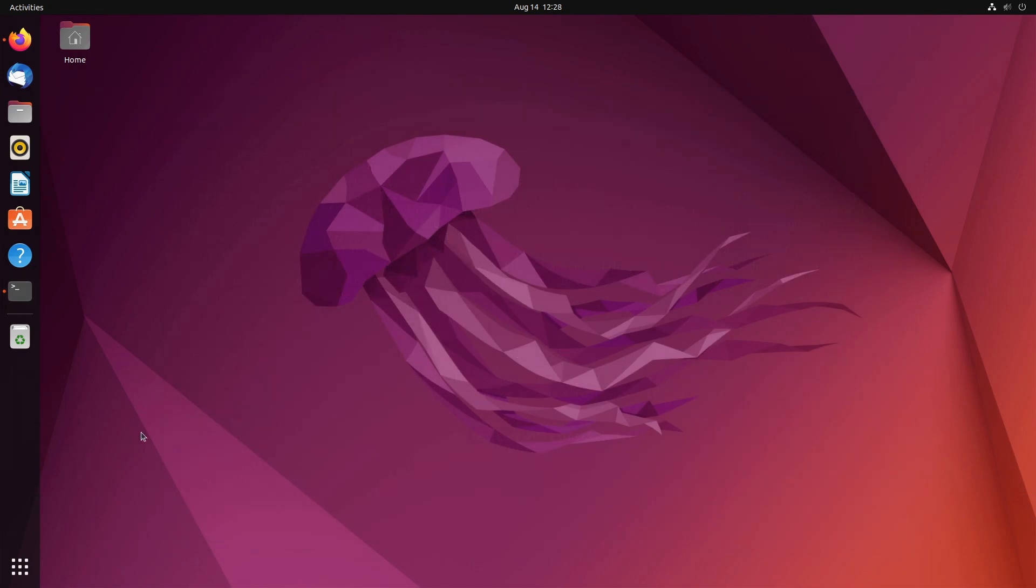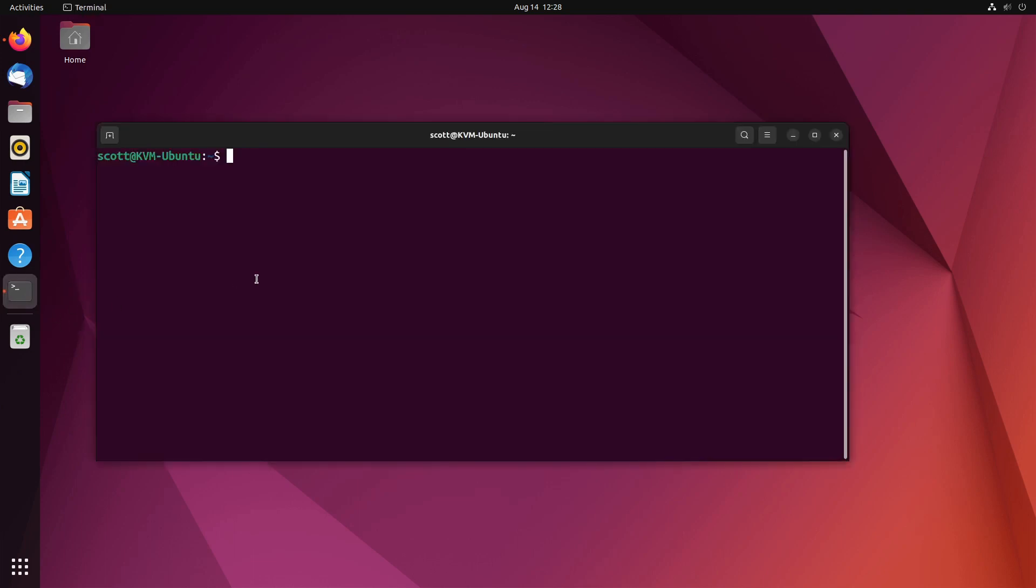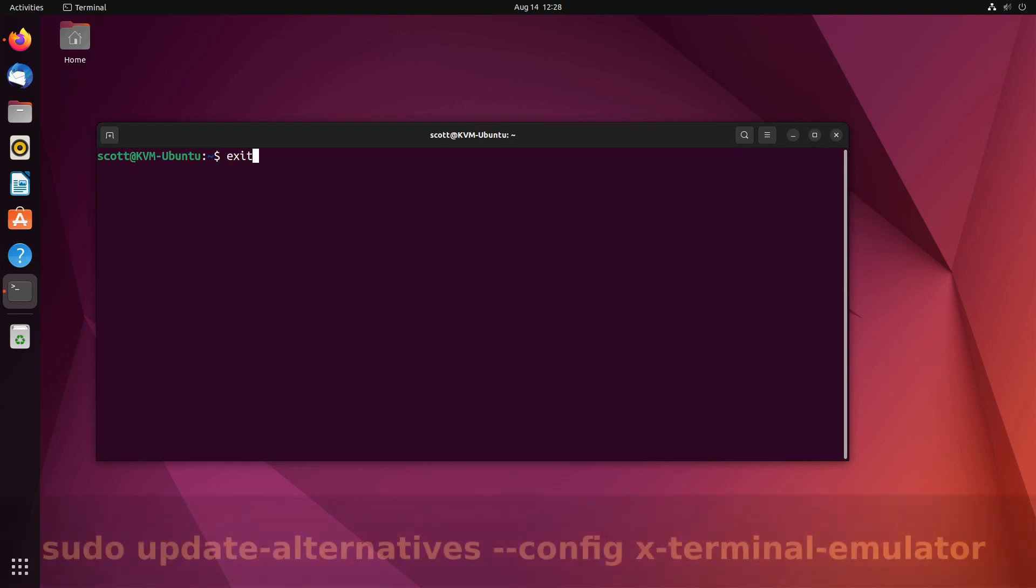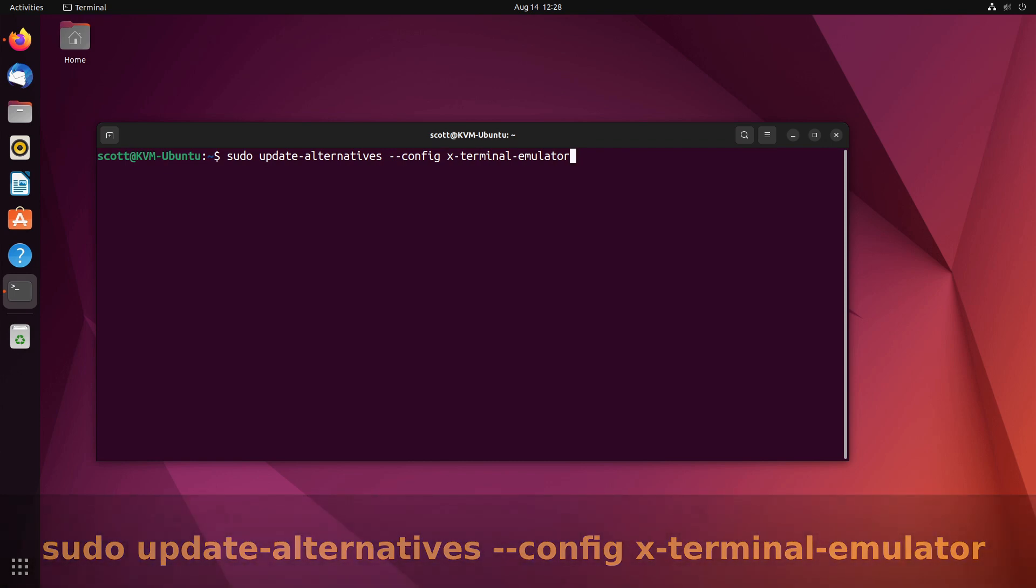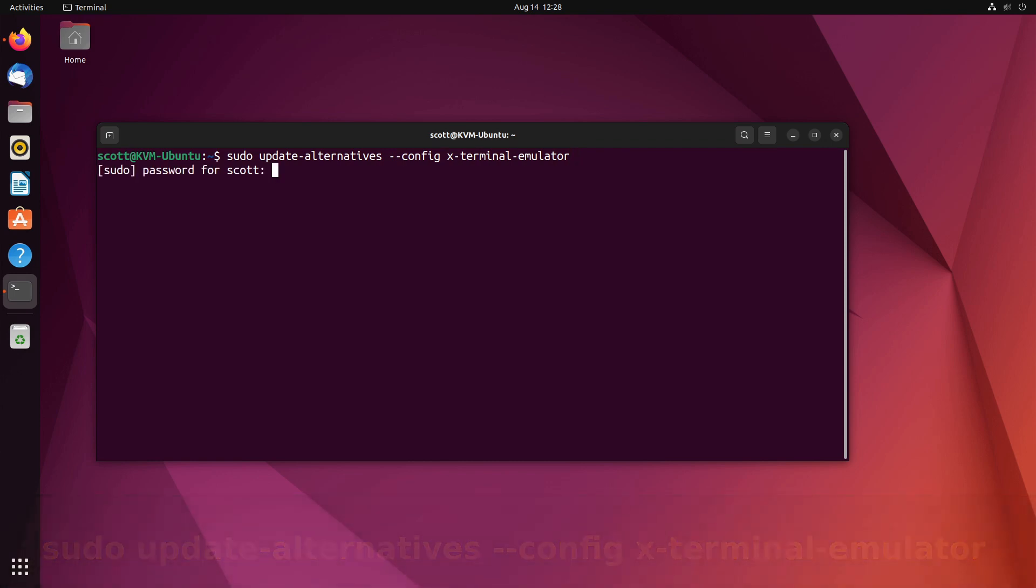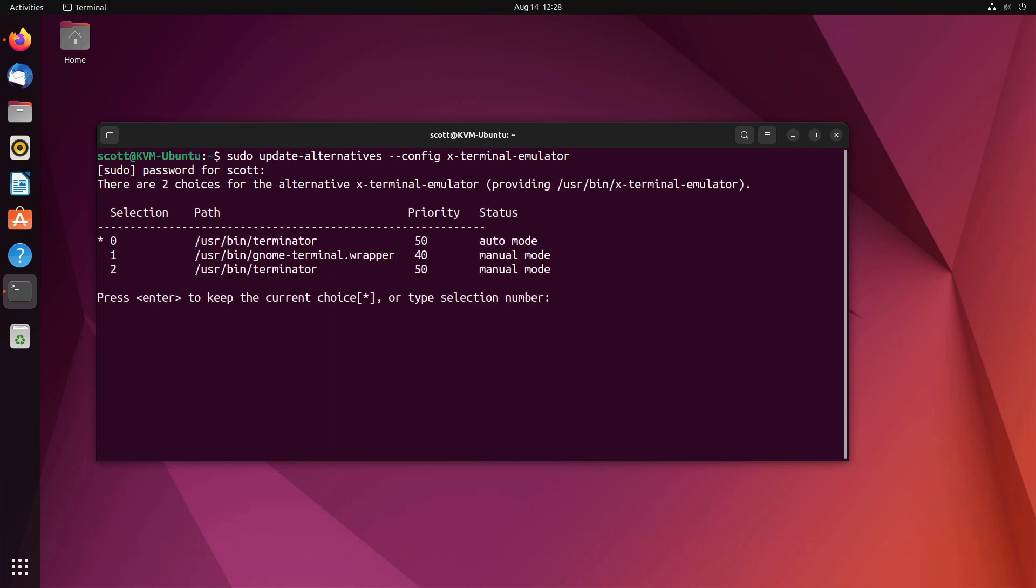Now I want to make sure that our default terminal is terminator. The command I'm going to issue here is sudo update dash alternatives space dash dash config space X dash terminal dash emulator. I enter my sudo password and you can see that terminator is in fact my default emulator, so I just go ahead and hit enter.